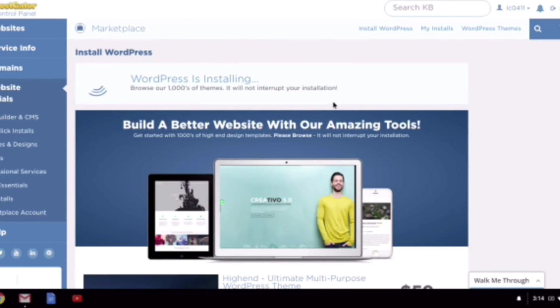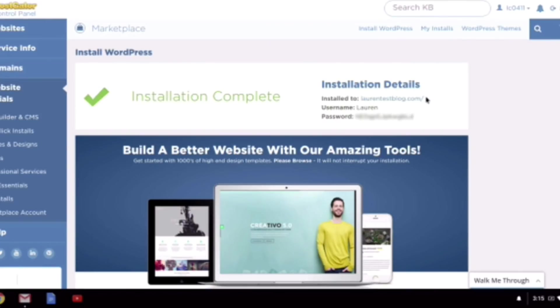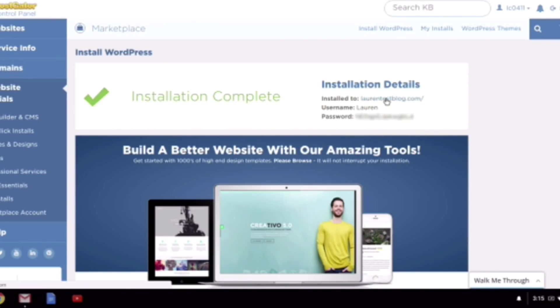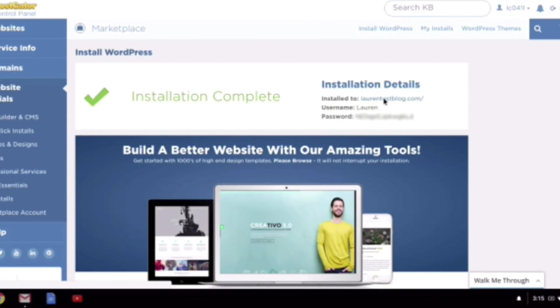All right, so now it is installing, so just hang tight. All right, and then once it is complete, you will see this little installation complete or some variation of it. Again, this is one of those things that they occasionally are changing, so if it looks a little bit different, don't worry. So what you can do at this point is just click this link here.